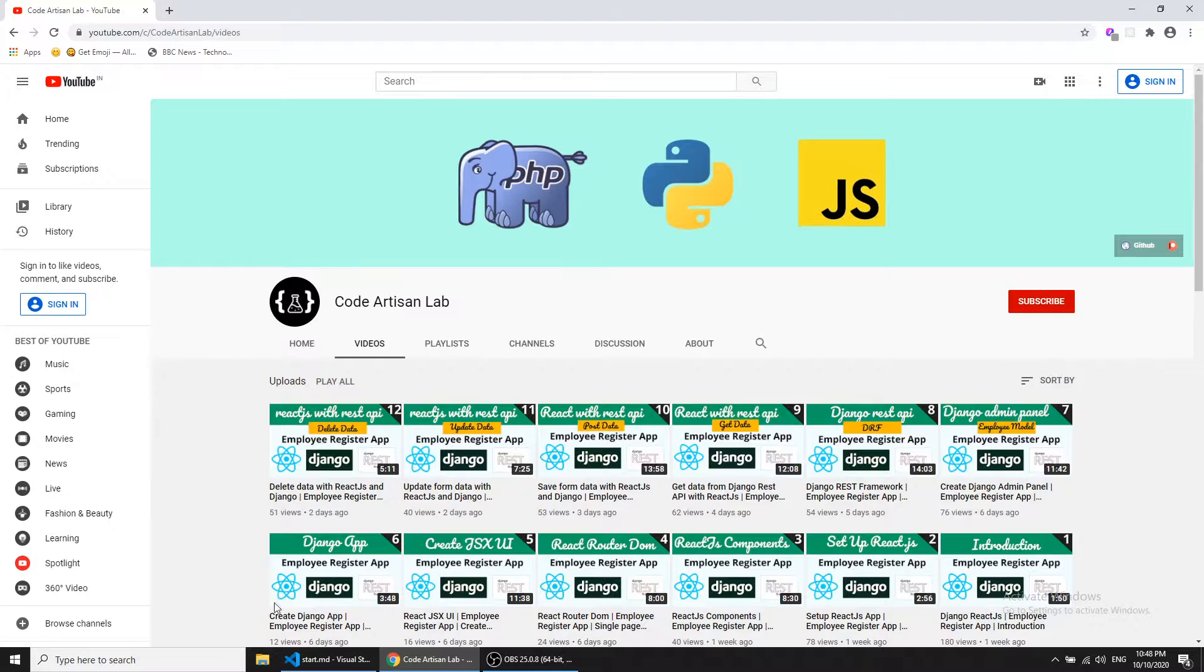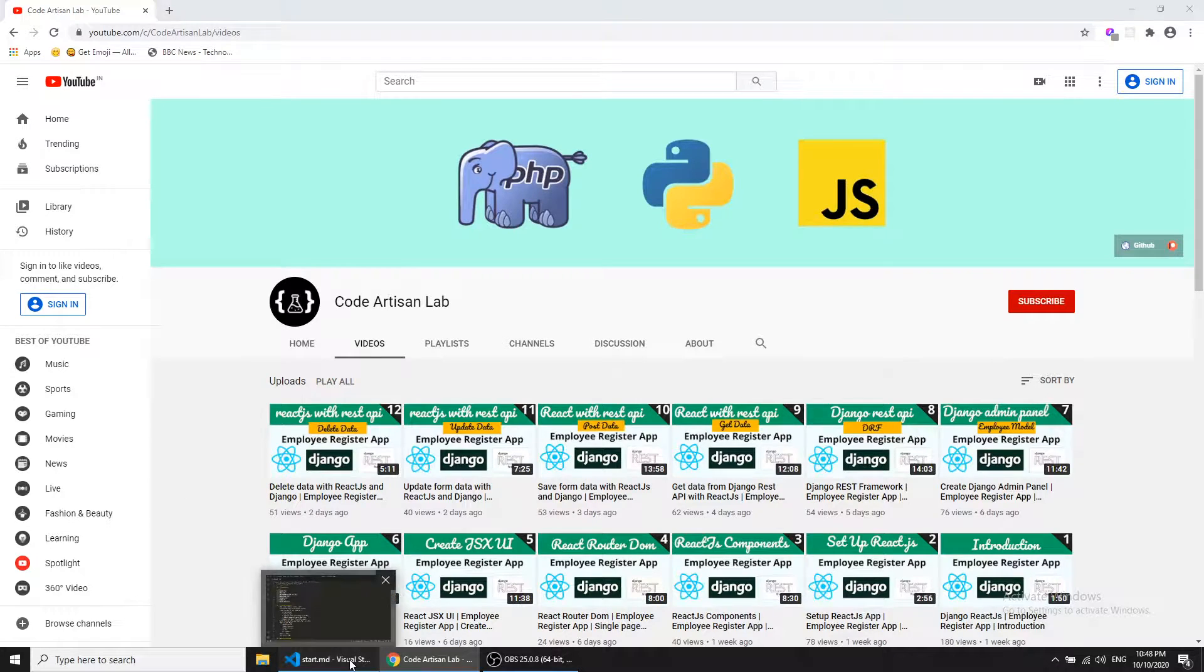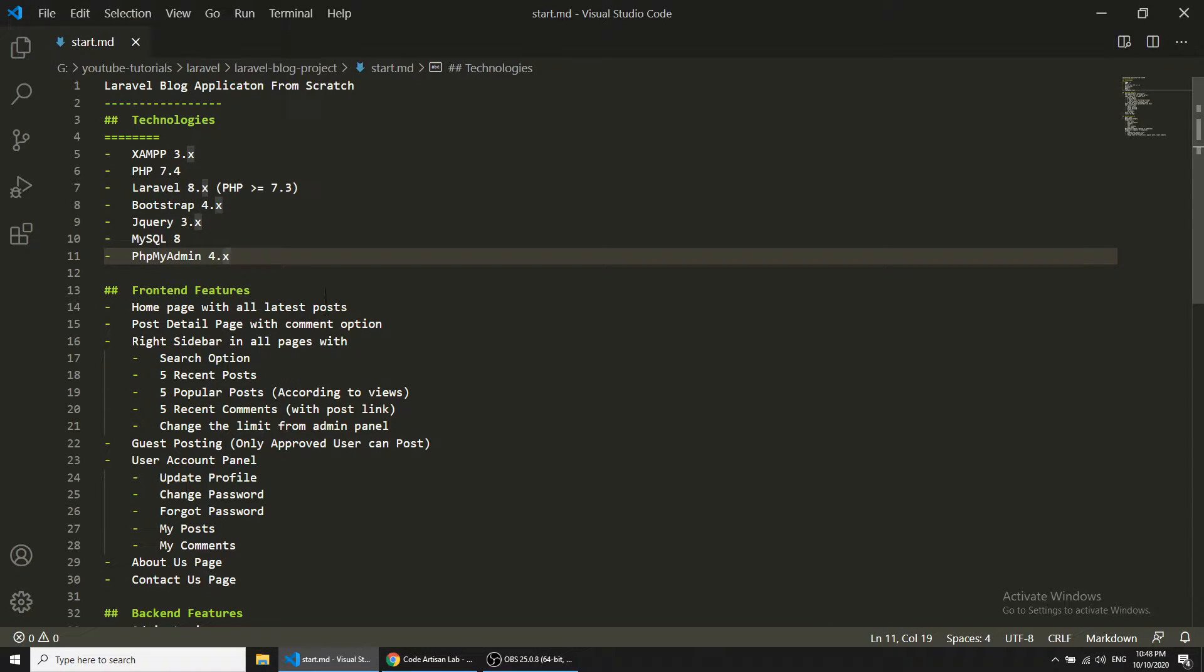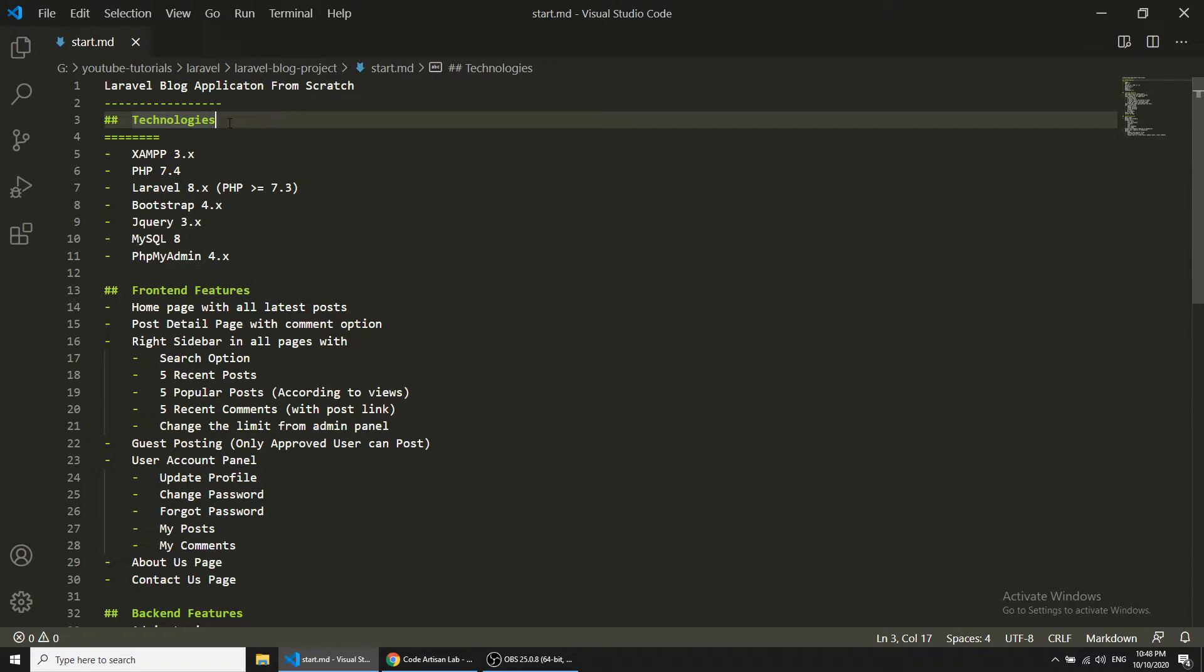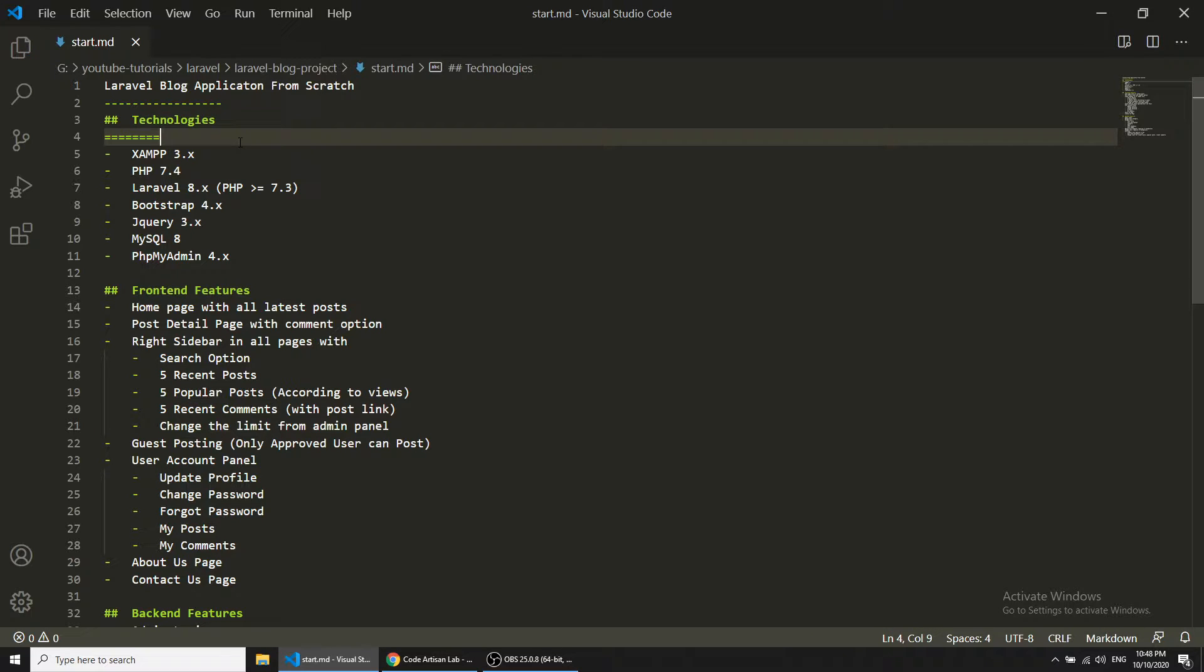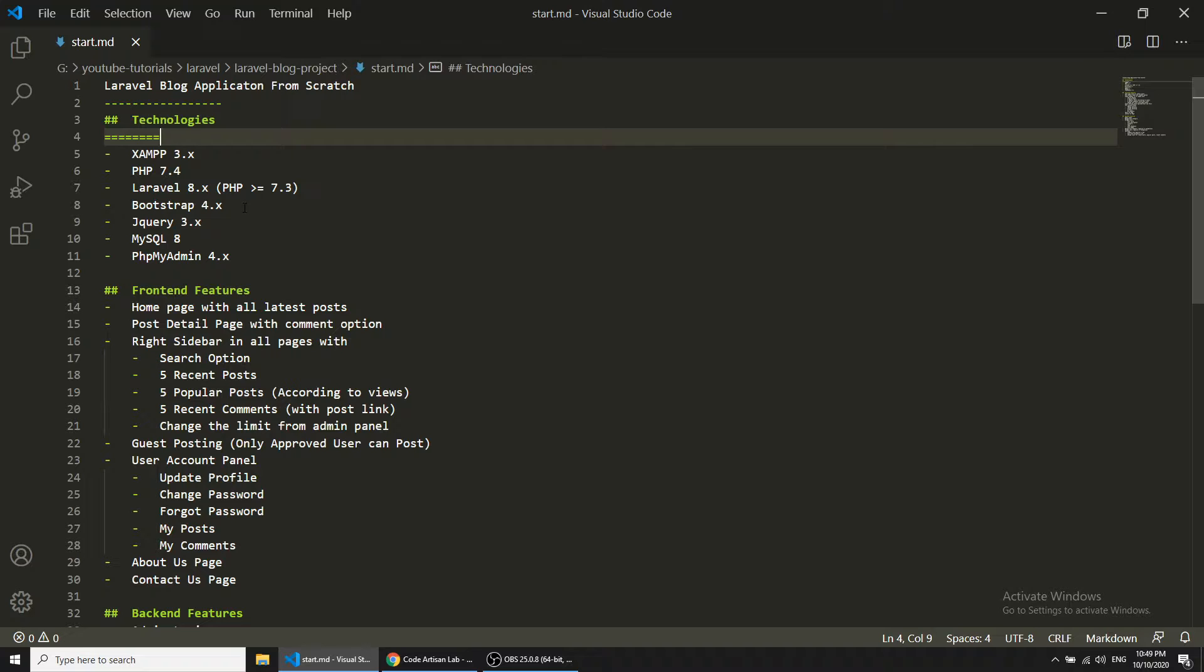I have created some introduction for this project. The first thing we will discuss about the technologies. What technologies we are going to use in this project. We are going to use XAMPP, PHP 7.4, Laravel 8 version which is the latest, which requires PHP greater than or equal to 7.3 version.